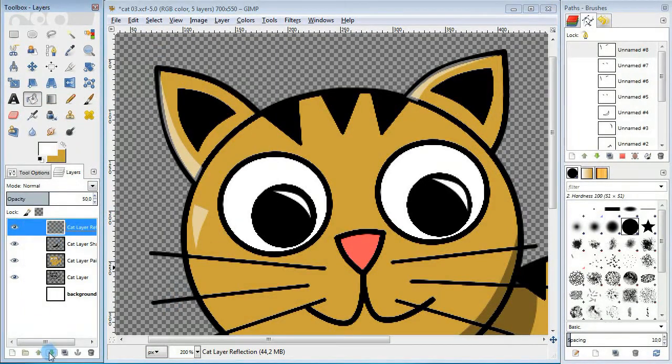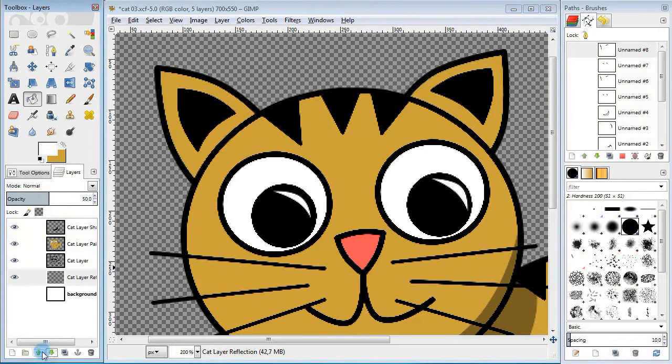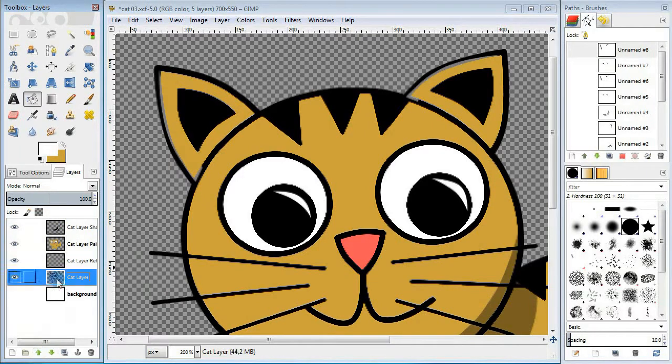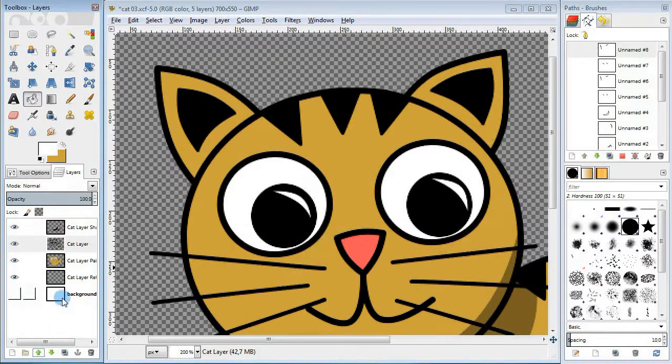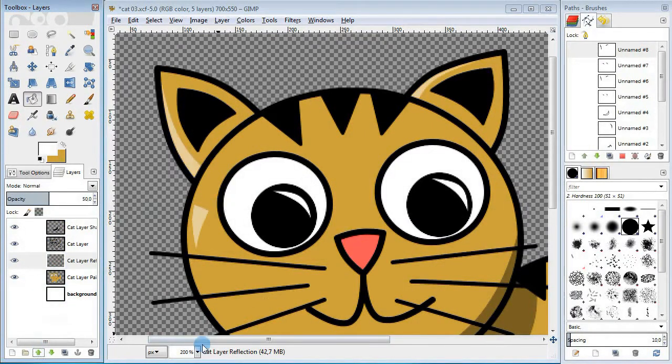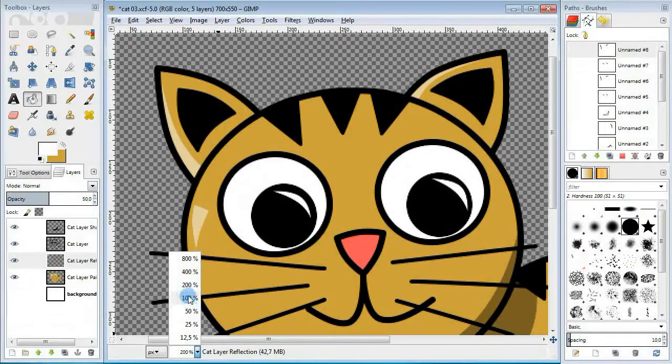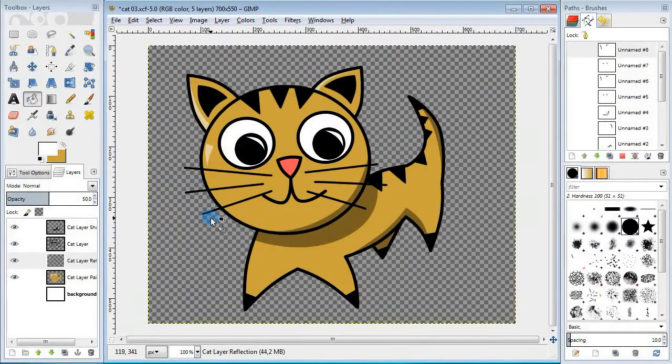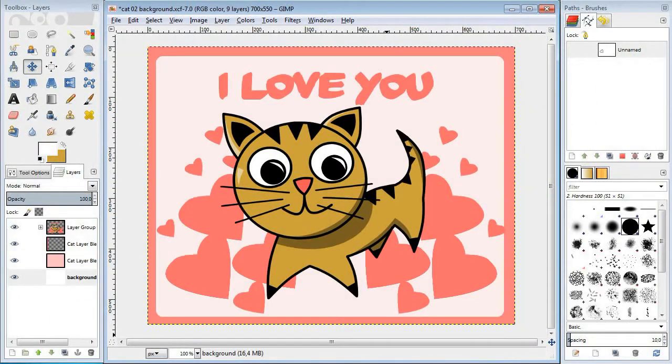The last thing is to organize the layers to make things look better. The cat is ready and now you can put him on a birthday or a valentine card and give it to someone you love.